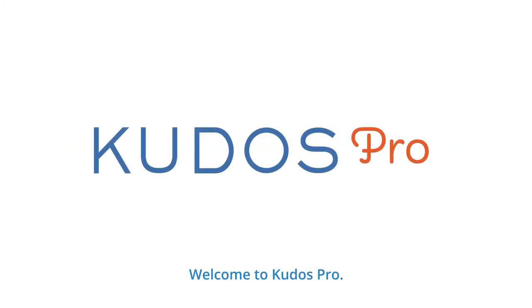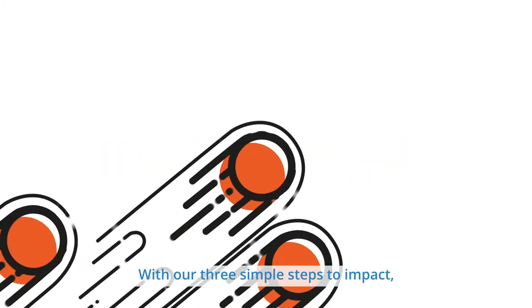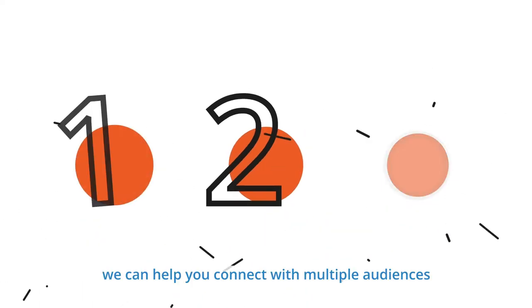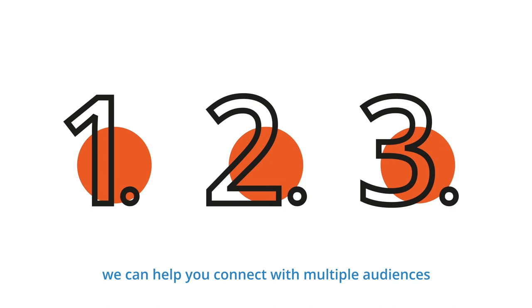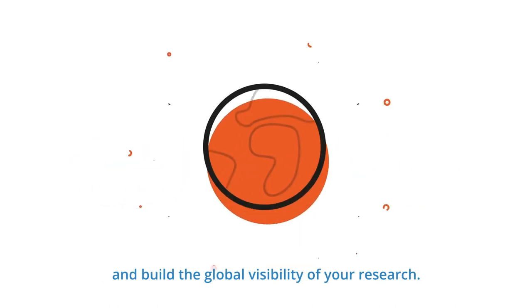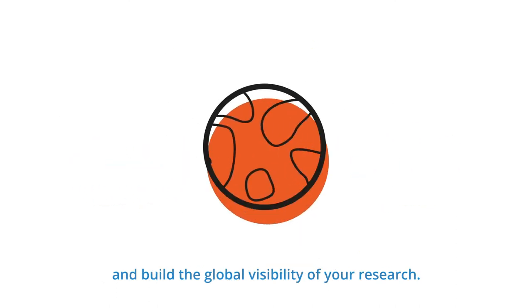Welcome to QDOS Pro. With our three simple steps to impact, we can help you connect with multiple audiences and build the global visibility of your research.